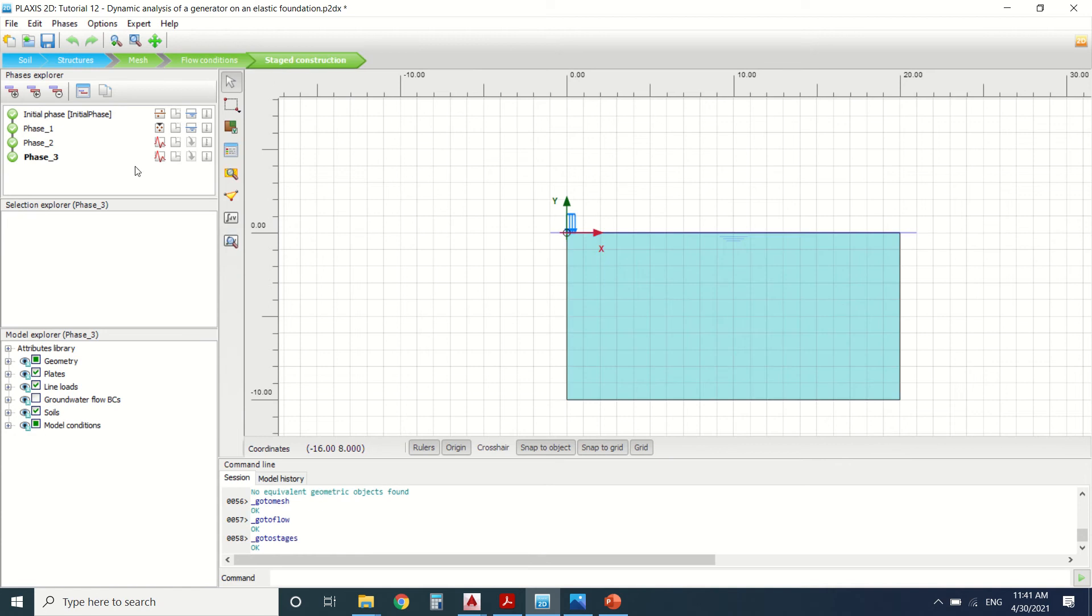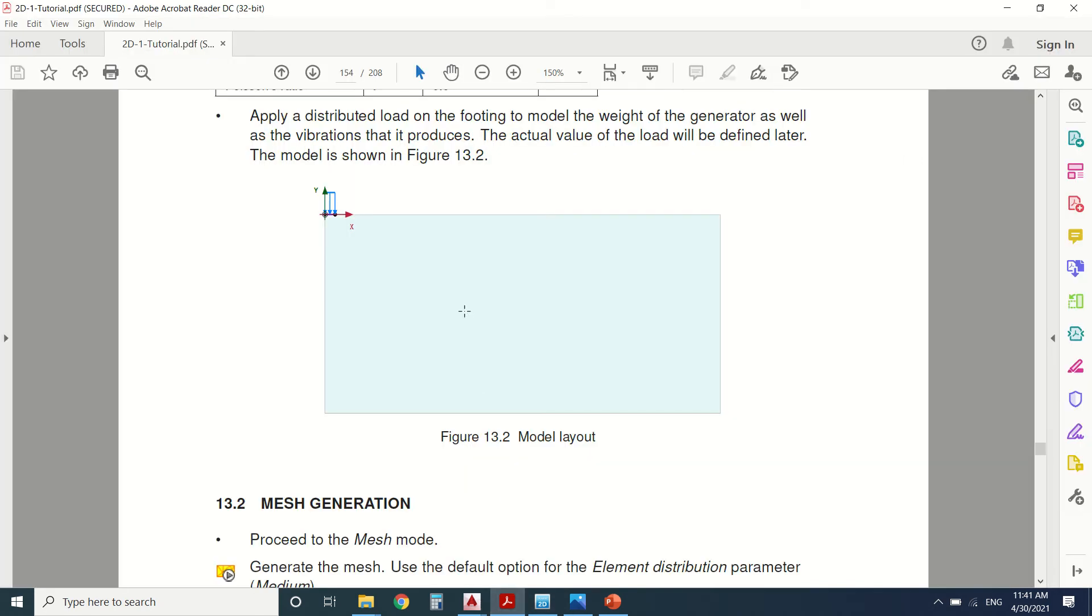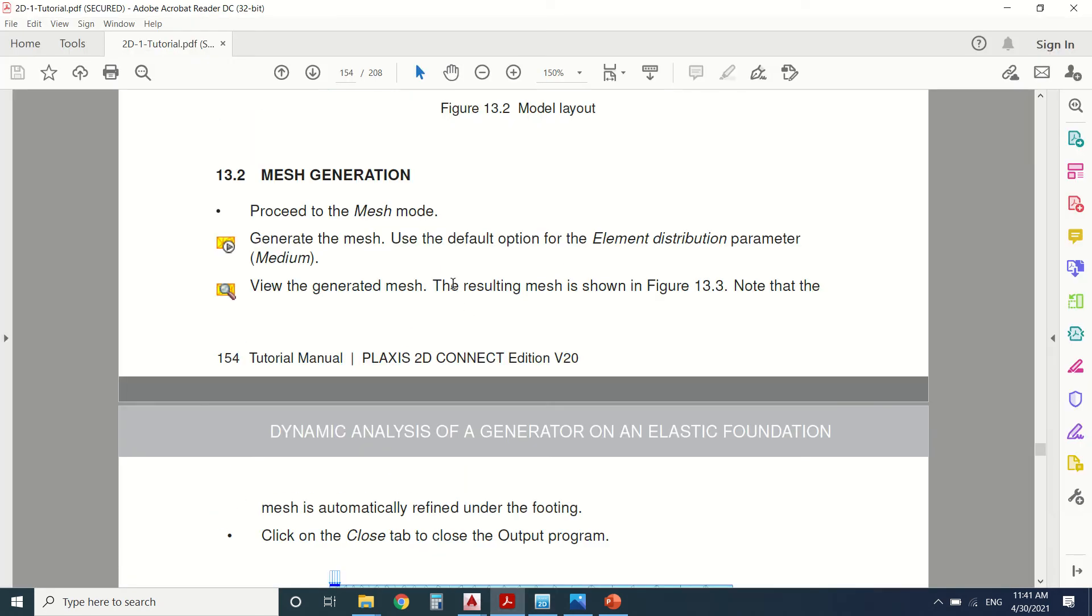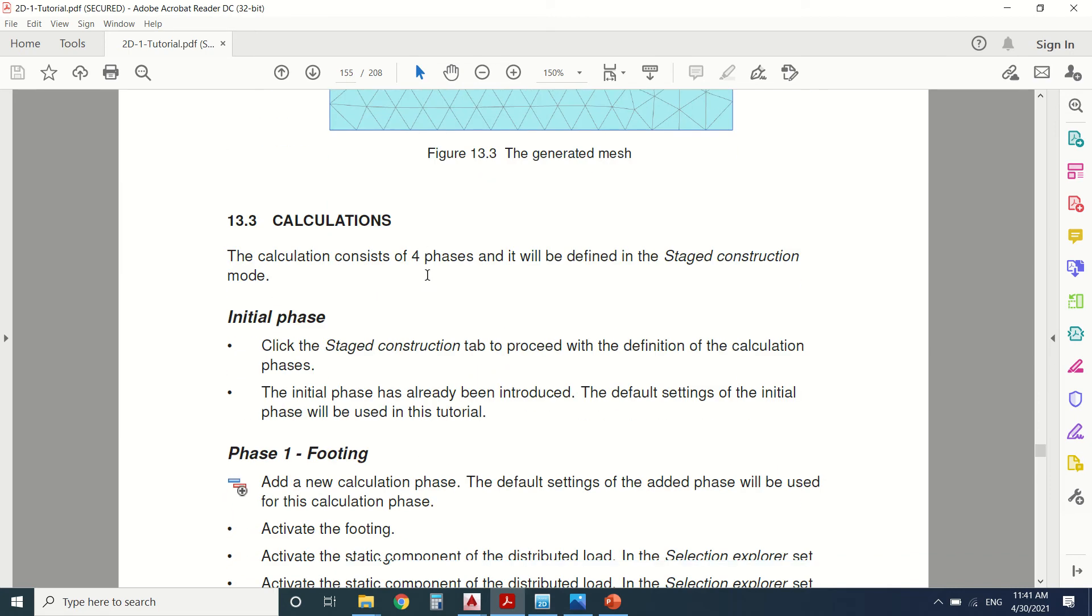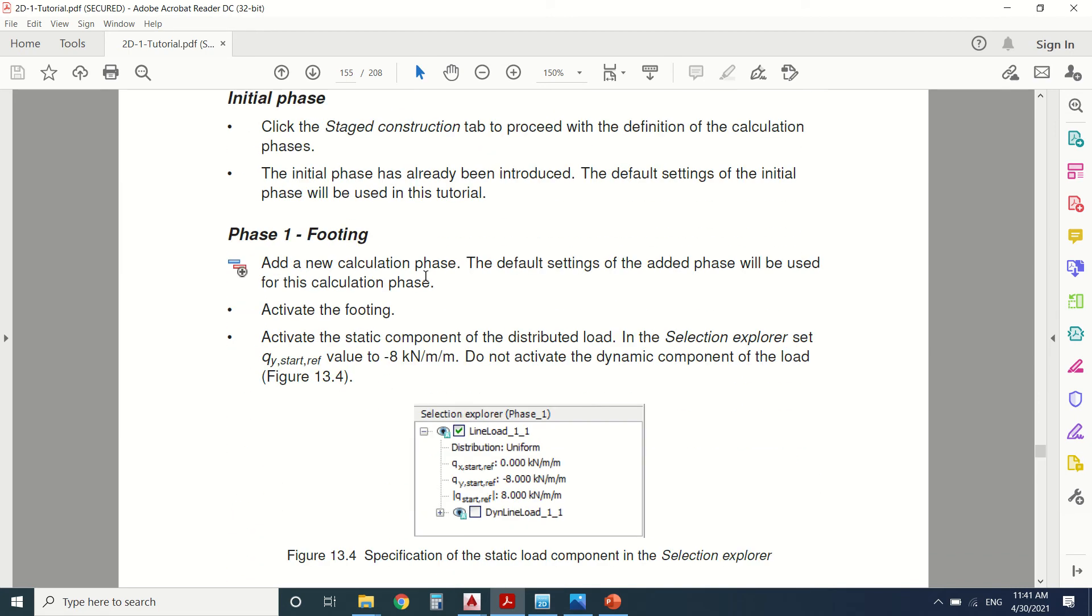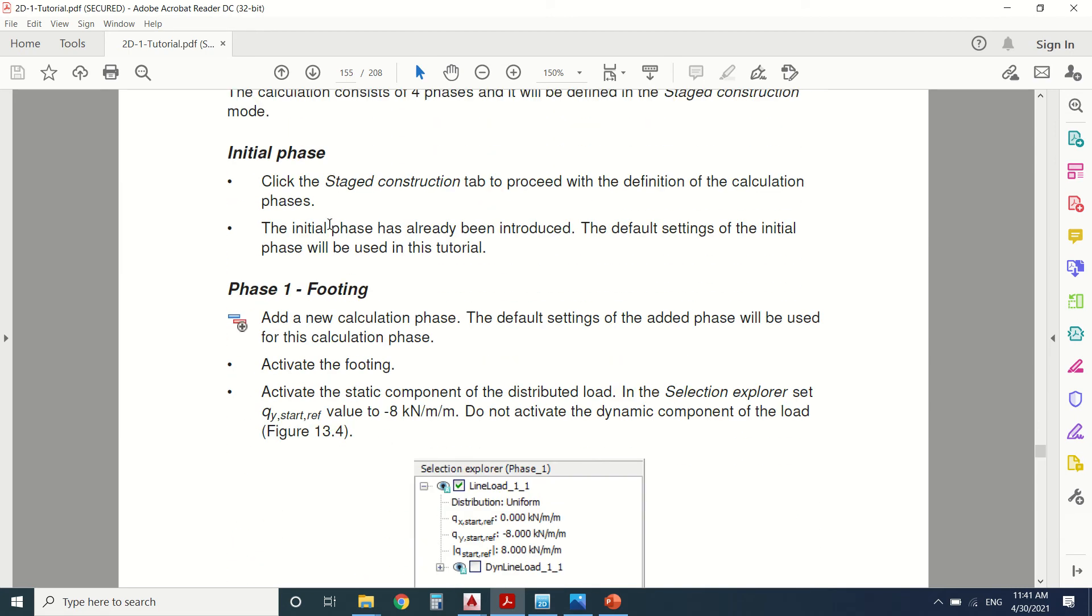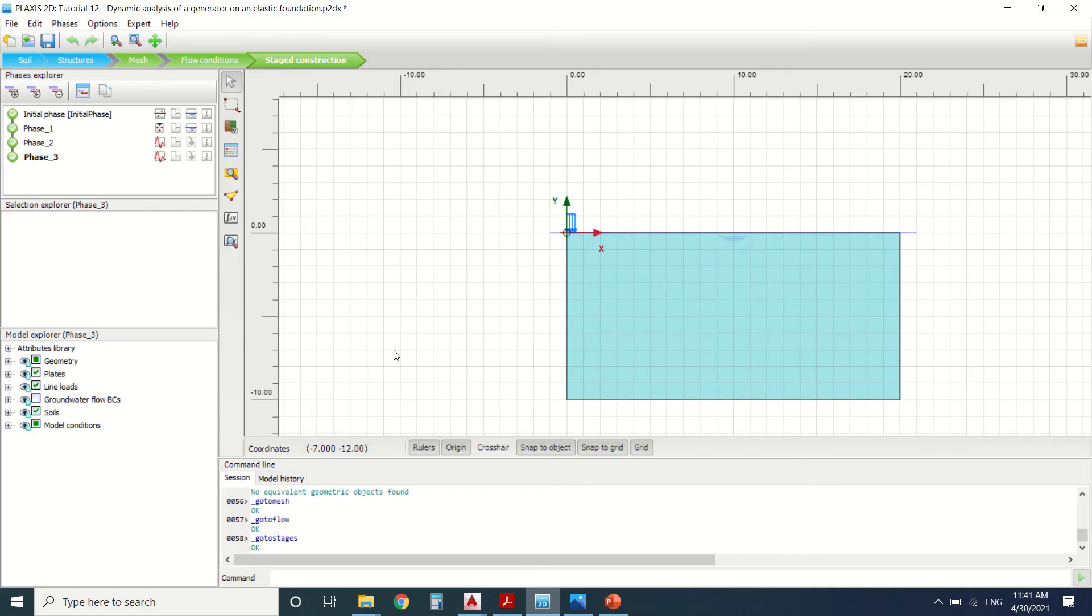Here's the stage construction. Let's talk about the stage construction. First of all, we're going to assign the initial phase which is the soil only, the stress due to the soil. This phase here will only generate the stress of the soil.